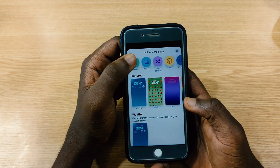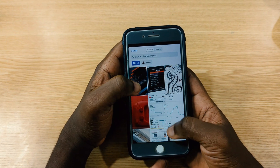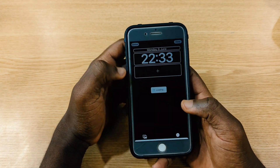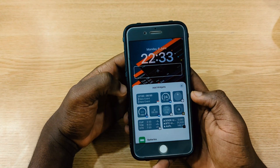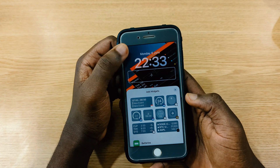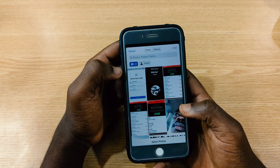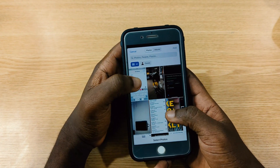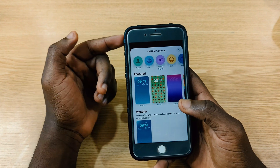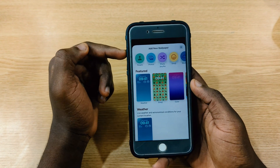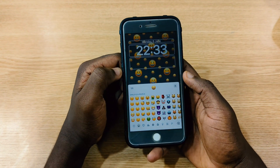Another cool thing I found with iOS 16 Developer Beta 1 is that you can actually choose a picture as your wallpaper. You can scroll through your photos, pick one, and customize whatever widgets you want to add on your lock screen. You can also tap a shuffle option to select multiple pictures — the wallpaper will shuffle at any interval you choose.